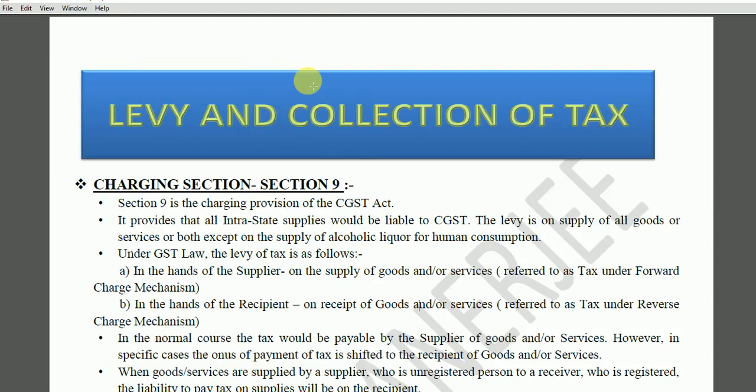In the GST Act, Section 9 is the charging section of the CGST Act. Section 9 says that in case of intrastate supplies, Central Goods and Services Tax would be levied. The levy would be on supply of goods or services or both, including mixed supplies.